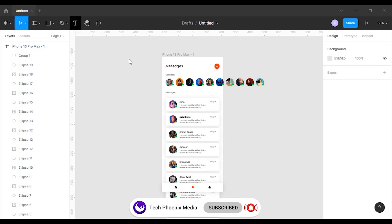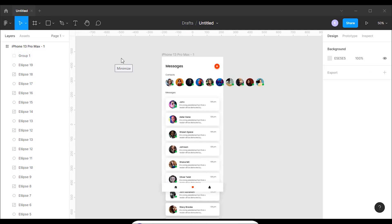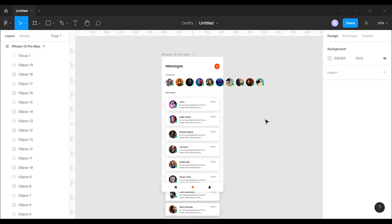To make the design more interactive, I'm going to add horizontal scrolling for the contacts and vertical scrolling for the messages.